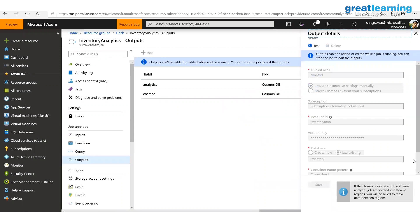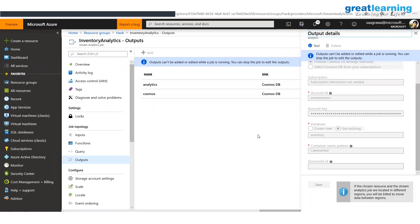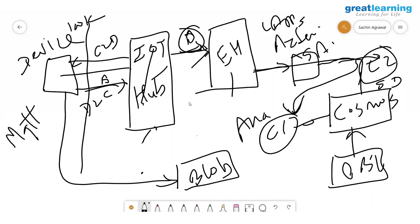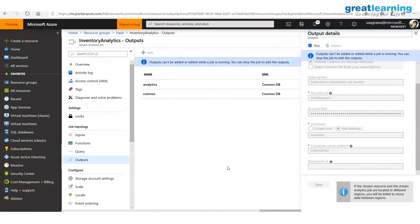A student asks to relate this to AWS since they came from the GCP class and aren't familiar with Azure terminology. This class is for everyone, not just Azure students. So let me quickly go to the AWS portal and complete this comparison path.